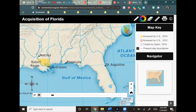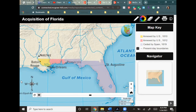Between 1812 and 1819, the United States gradually acquired the land on the southern coast bordering the Gulf of Mexico, from Baton Rouge to the entire area of Florida.